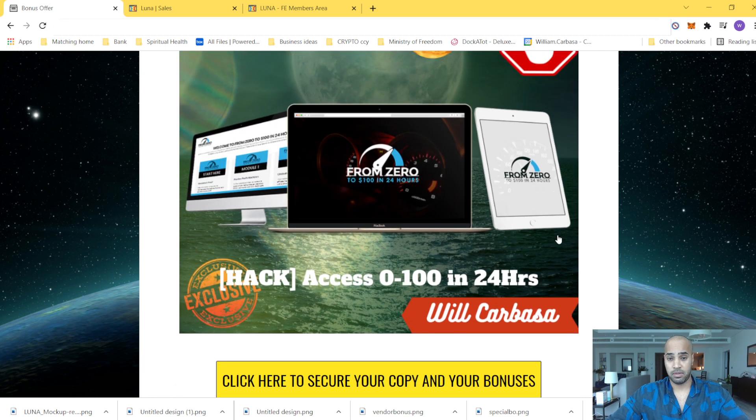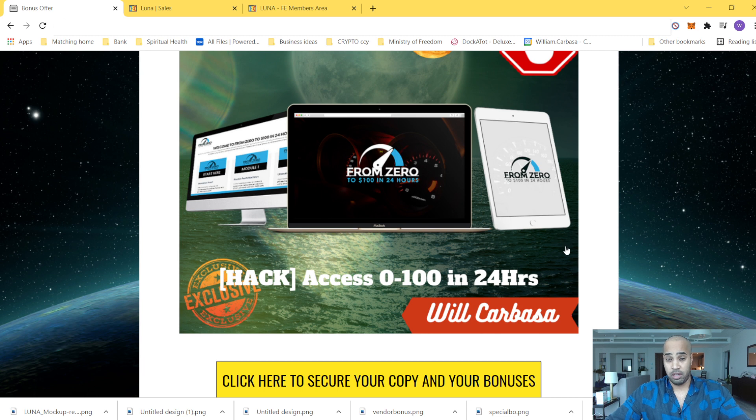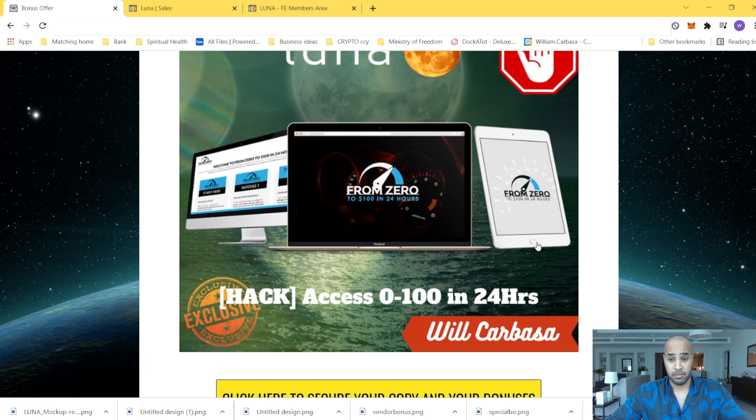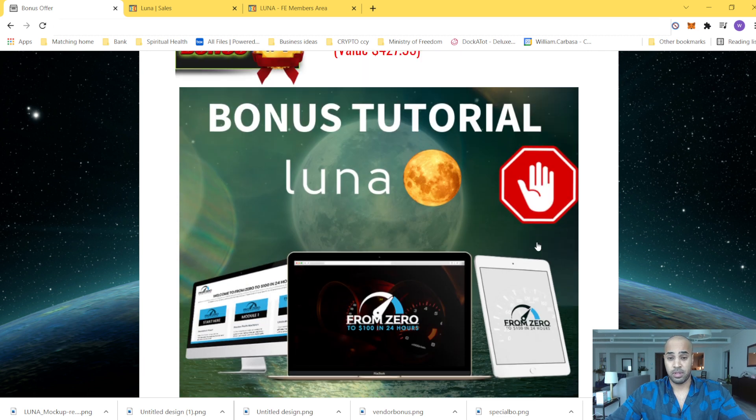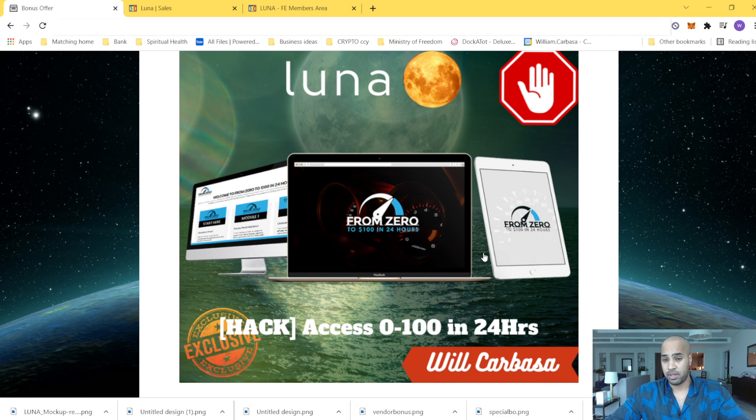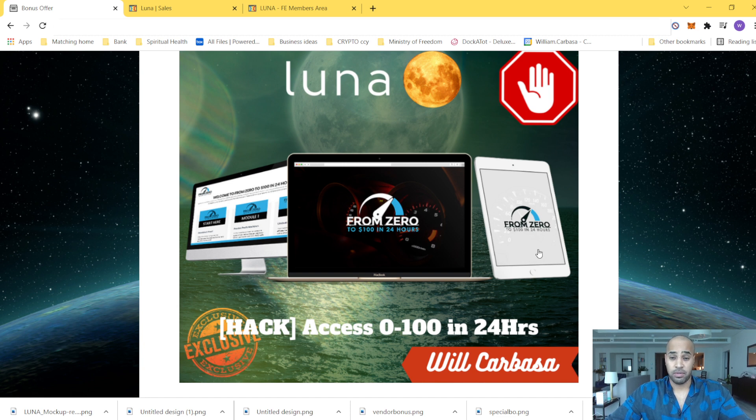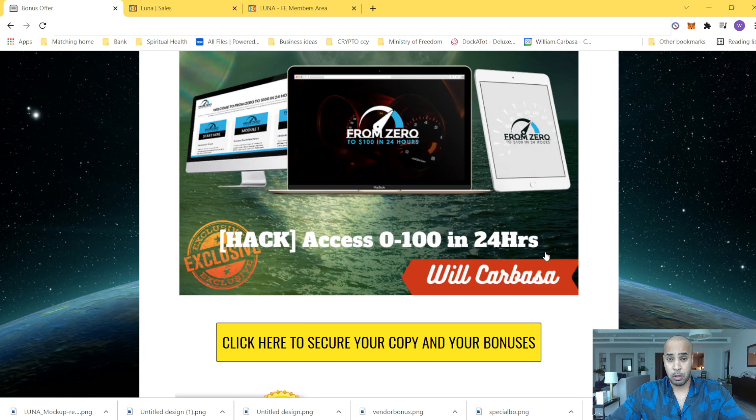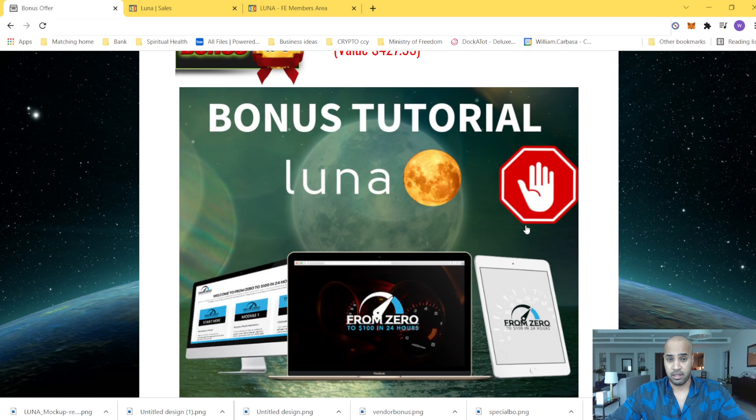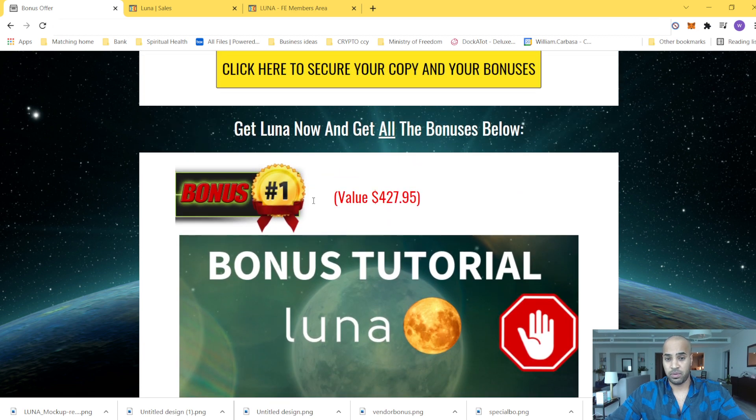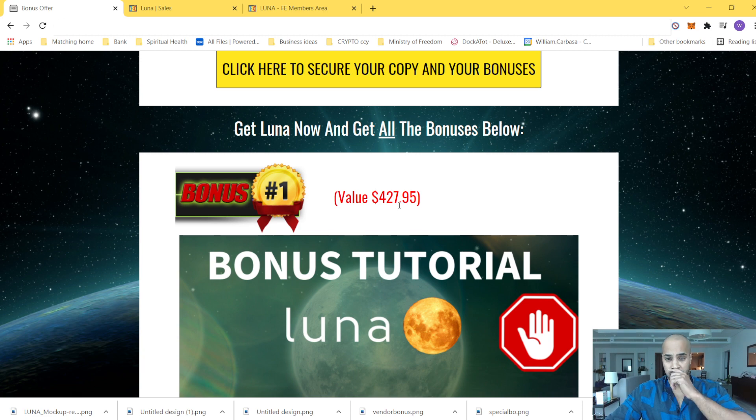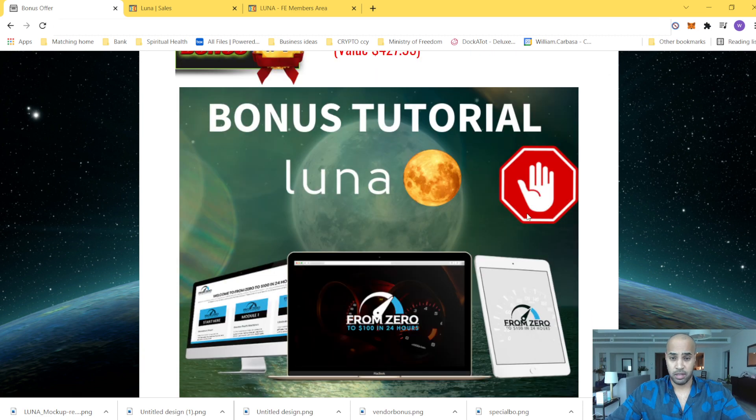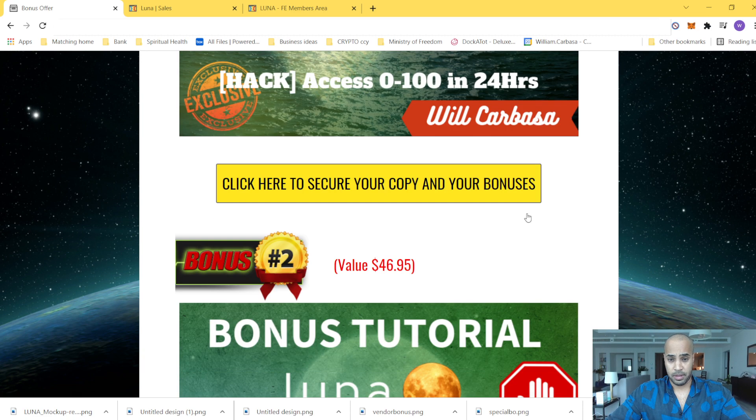These bonuses will show you how to make money, $100 in 24 hours. So this one has been designed by Jono. It's my mentor. I advise you guys, have a look. This is great. Honestly, it's a great value. So again, the value is here. We're talking about $400. It's a great value.